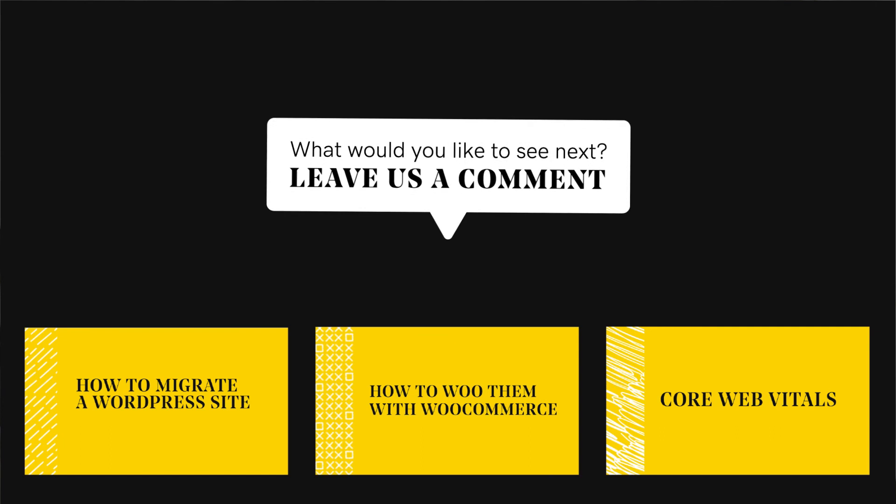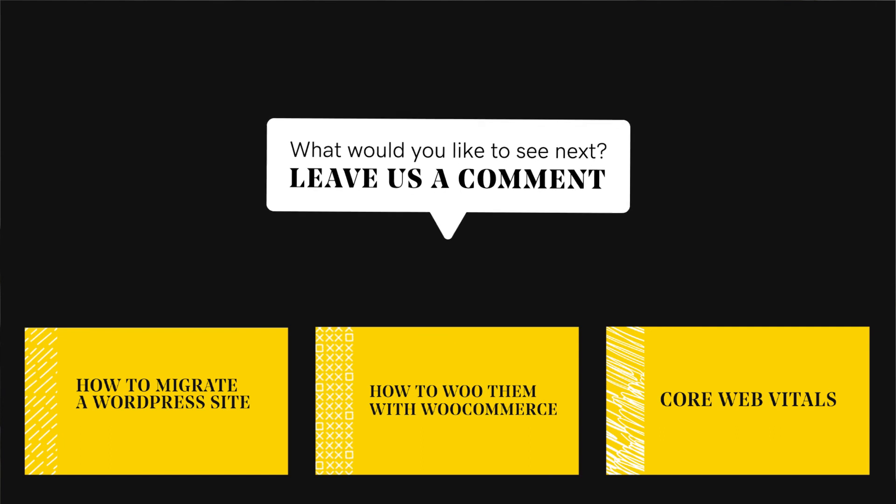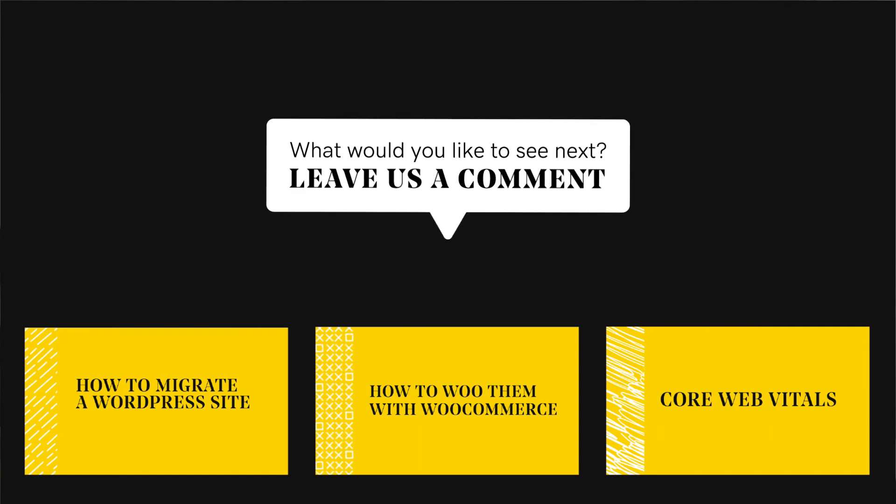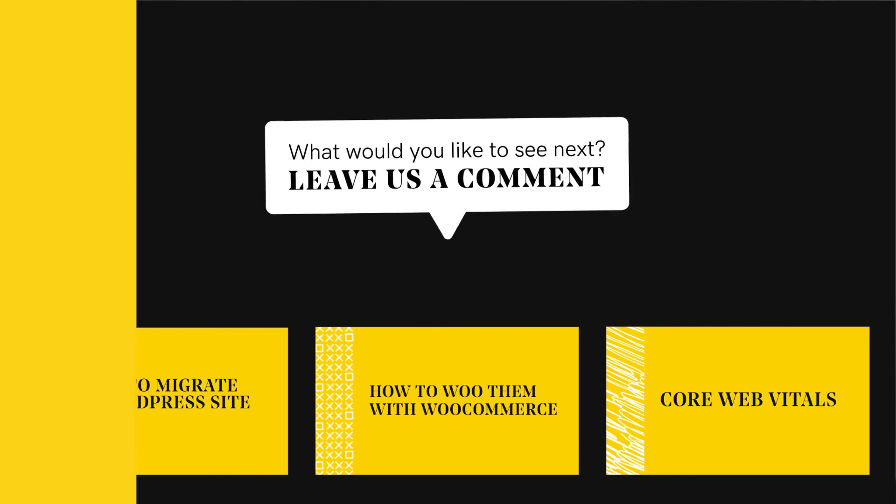You can find all the plugin links mentioned in the video description below. Alright devs, if this type of content is helpful for you, like, subscribe, and ring the notification bell to make sure you never miss an upload. We'd like to hear from you. Comment below any website development and design tips you'd like us to cover. See you again in our next episode.